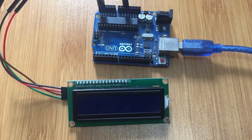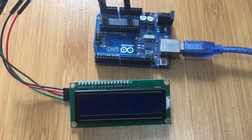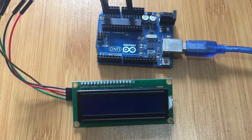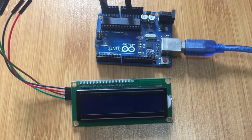Hello everyone, today I would like to show you how to display custom characters on an LCD screen.